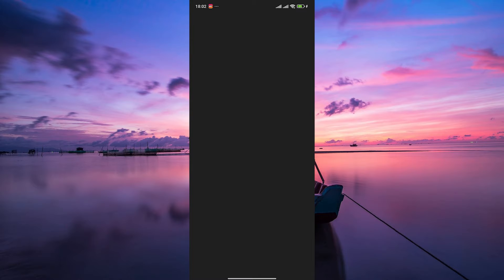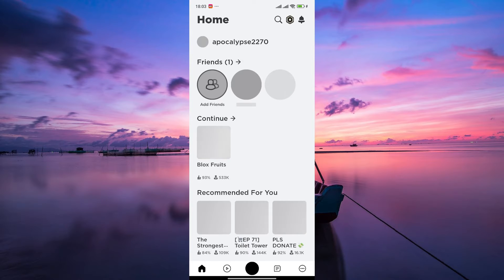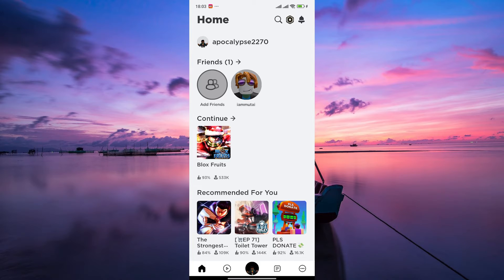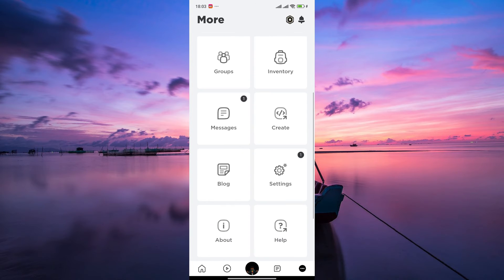First, open the Roblox app and log into your account using your username and password. Once you're logged in, you'll be taken to your homepage. From your homepage, tap on the three dots at the bottom right corner to access your menu.